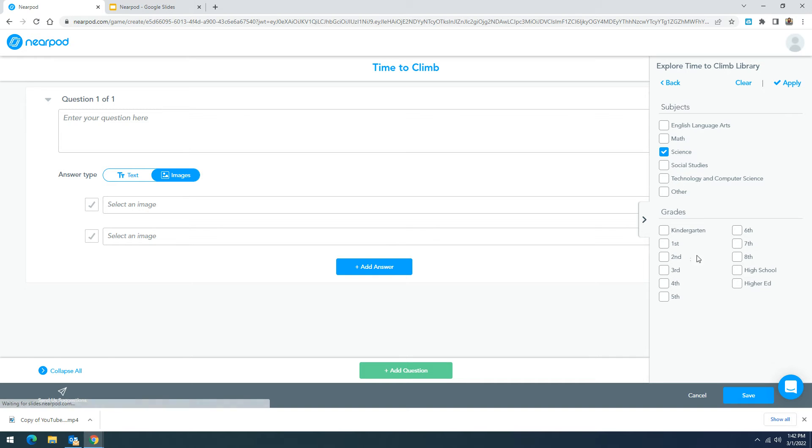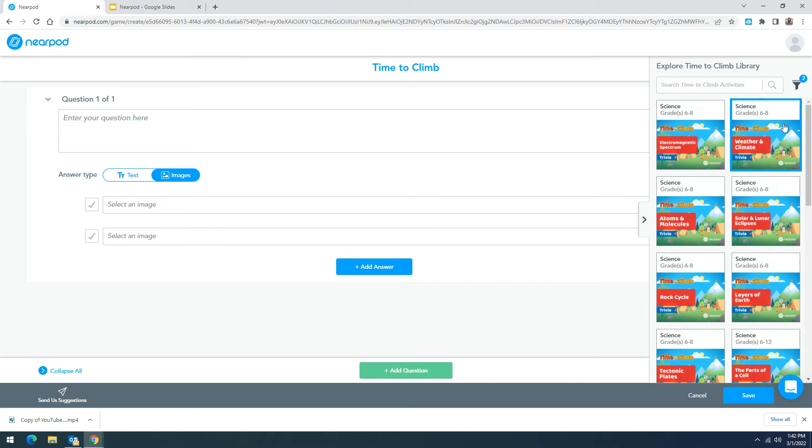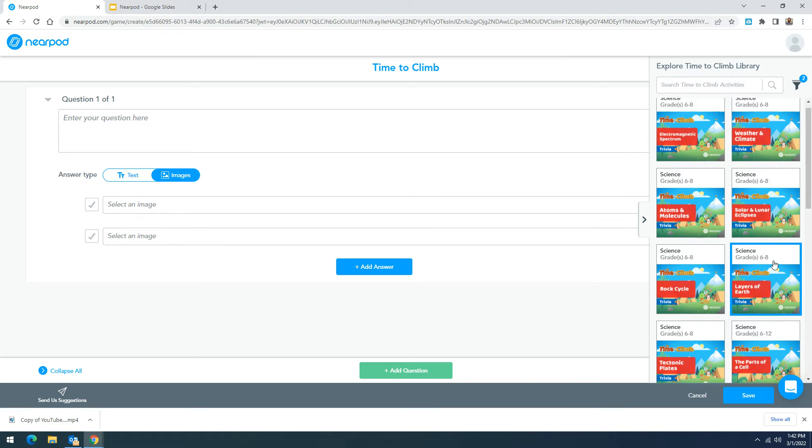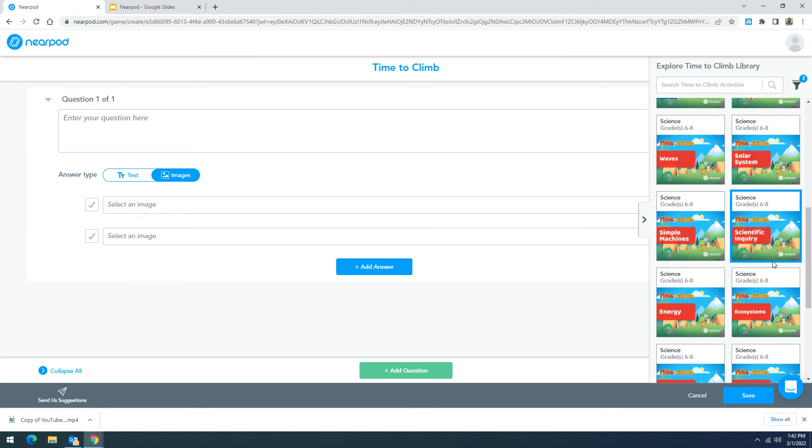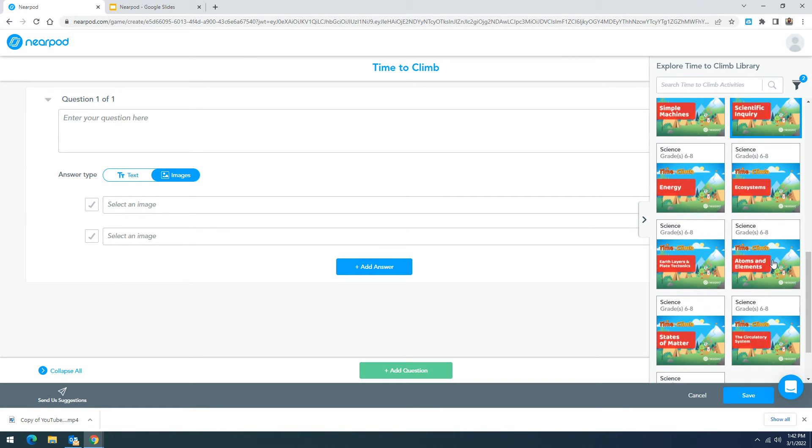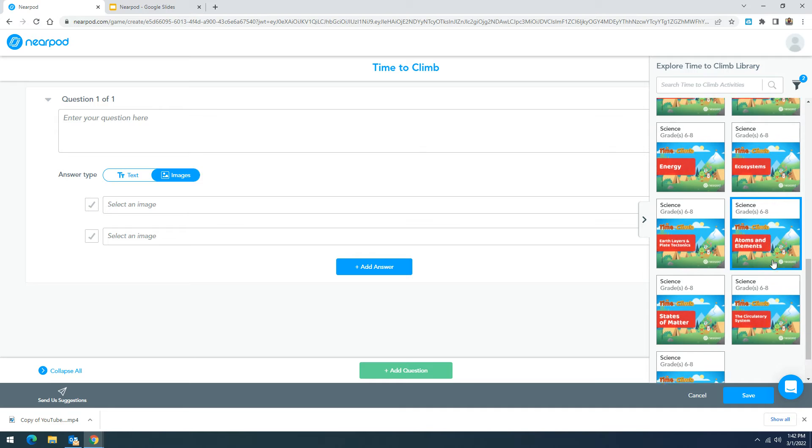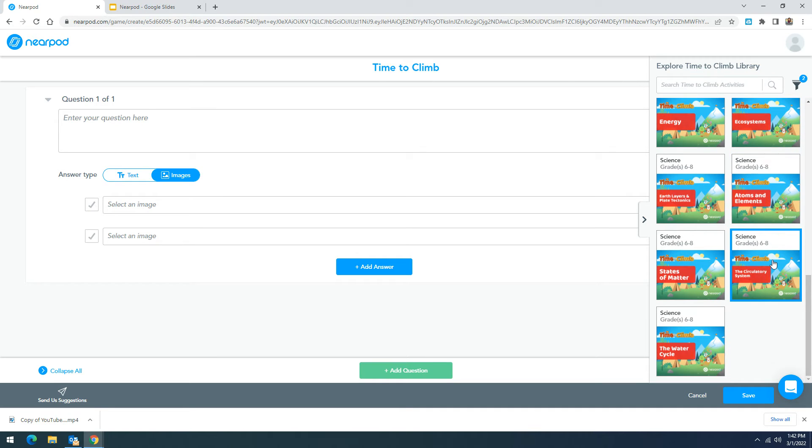We can go ahead and put science. Let's check out seventh grade. When I go ahead and click apply the different options will appear on the right hand side. You can choose one of these options to add to your time to climb or you can create your own questions.